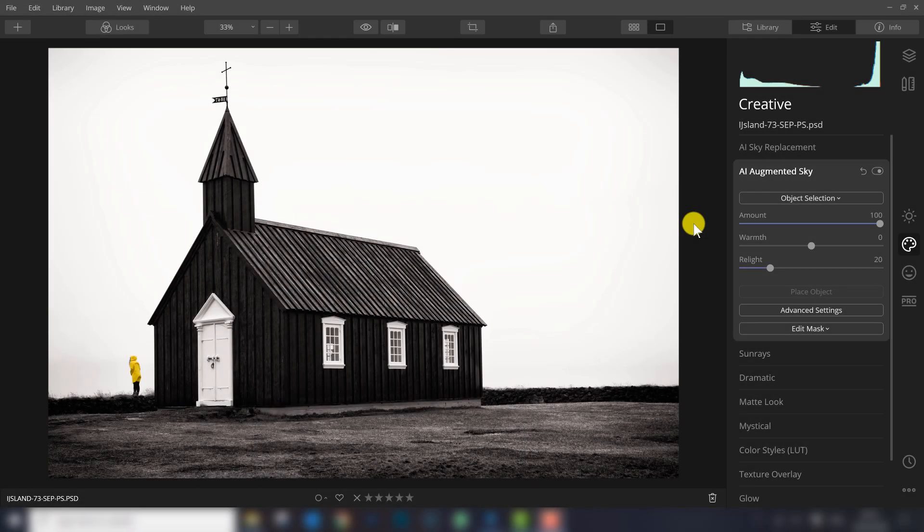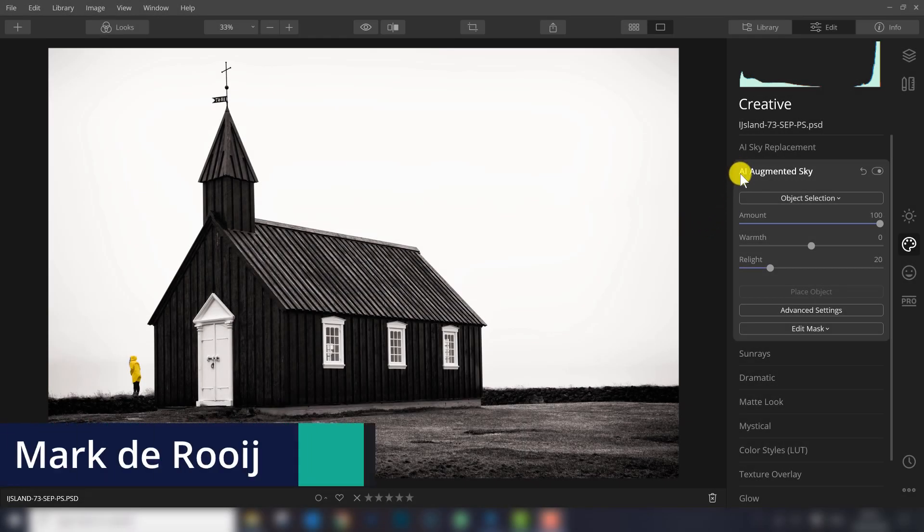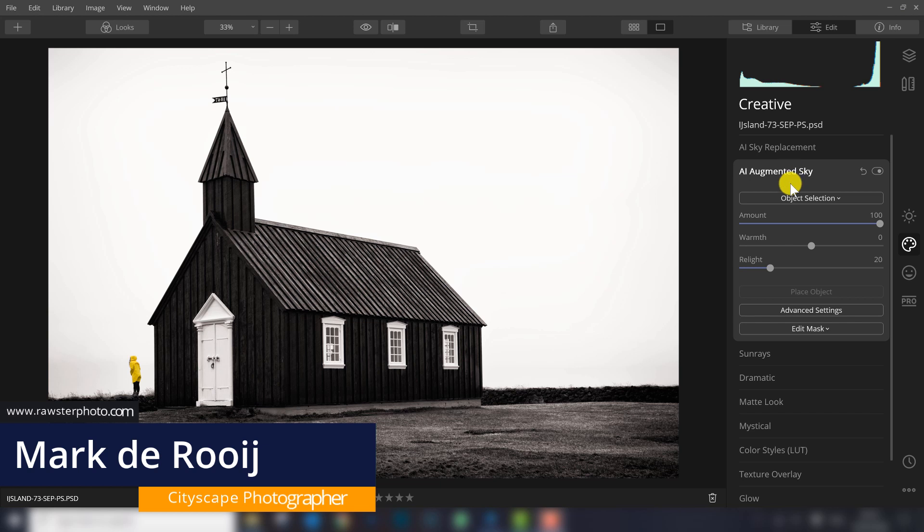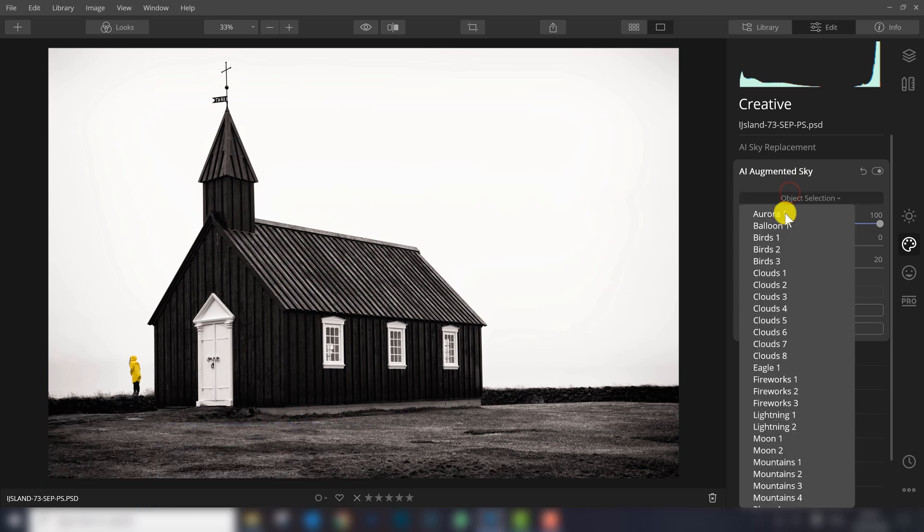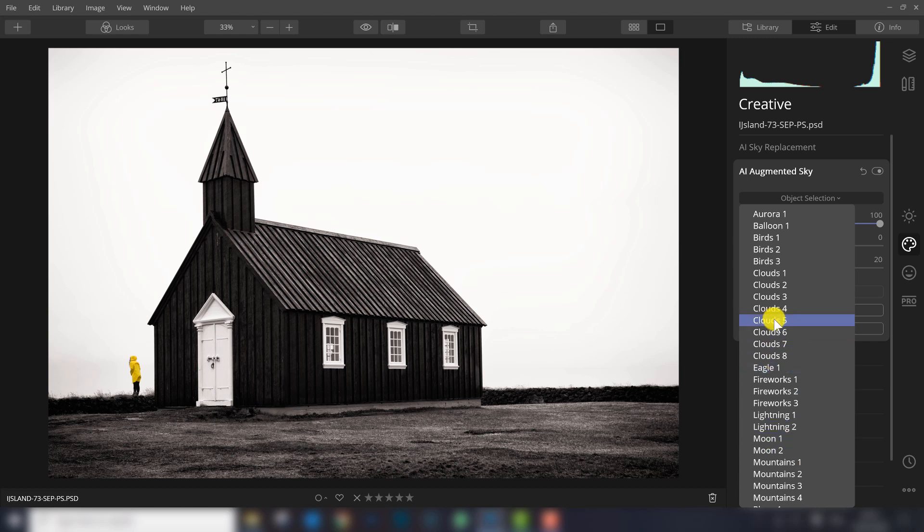In Luminar 4.2 you will find a new filter, the AI Augmented Sky. With this filter you can add different objects to your sky. In this video I will explain what you can add and how it exactly works.